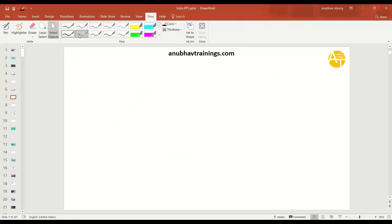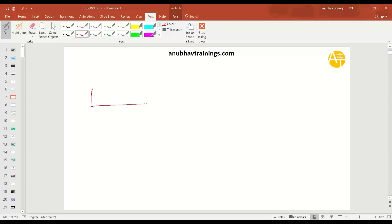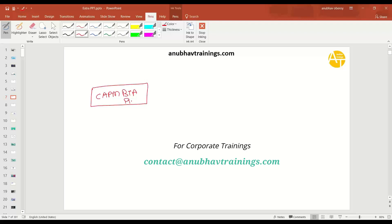So I'll switch over back to our presentation mode. So we have actually a SAP BTP application, which is built on CAPM framework.